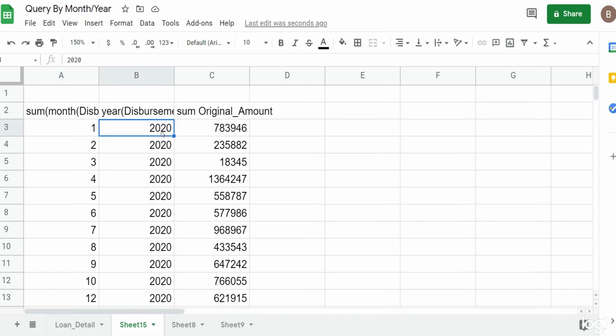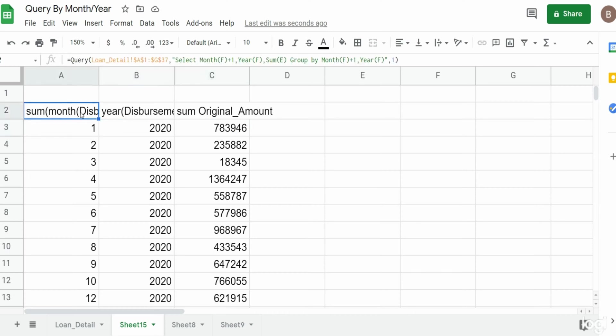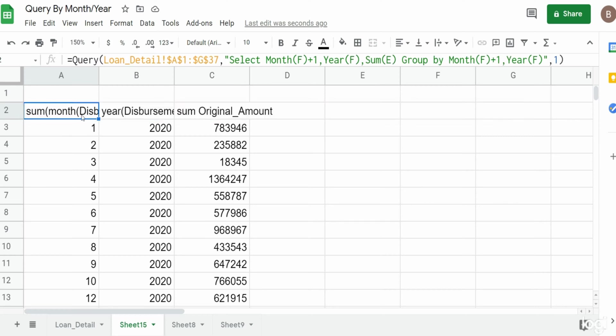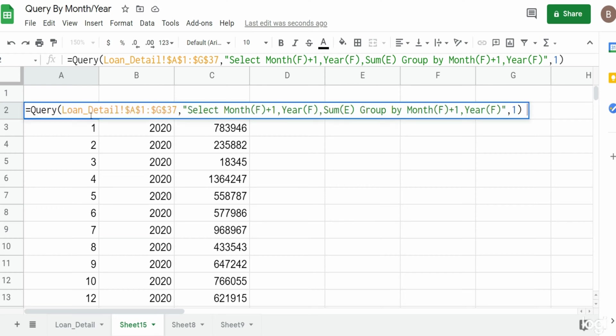Now if we wanted to change some of these headers so that they display something a little more simple and descriptive, what we can do is insert a label statement.